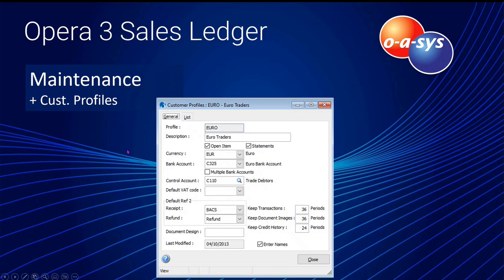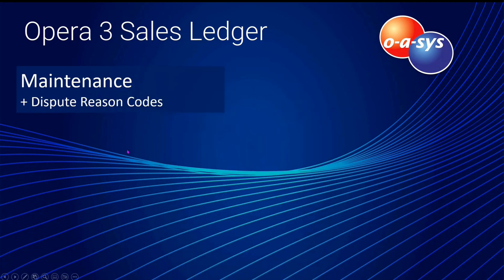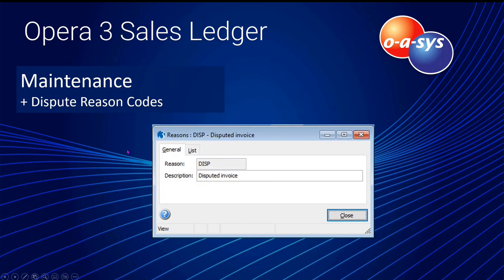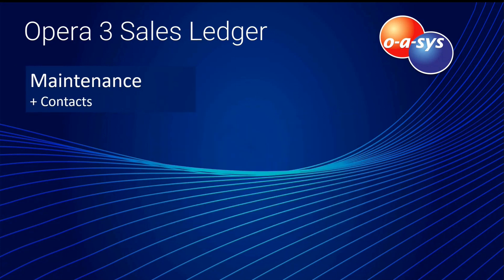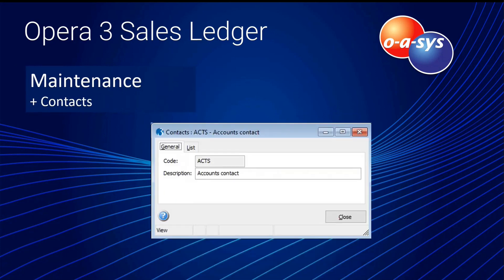Dispute maintenance creates a list of reasons for putting invoices on dispute. Contacts maintenance defines contact types — account contacts, order contacts, account managers — which you set up so they can be applied when creating new contacts. Views define the levels of data analysis you want to see, covering account, delivery account, analysis code, region, territory, customer type, product code, month, and year.